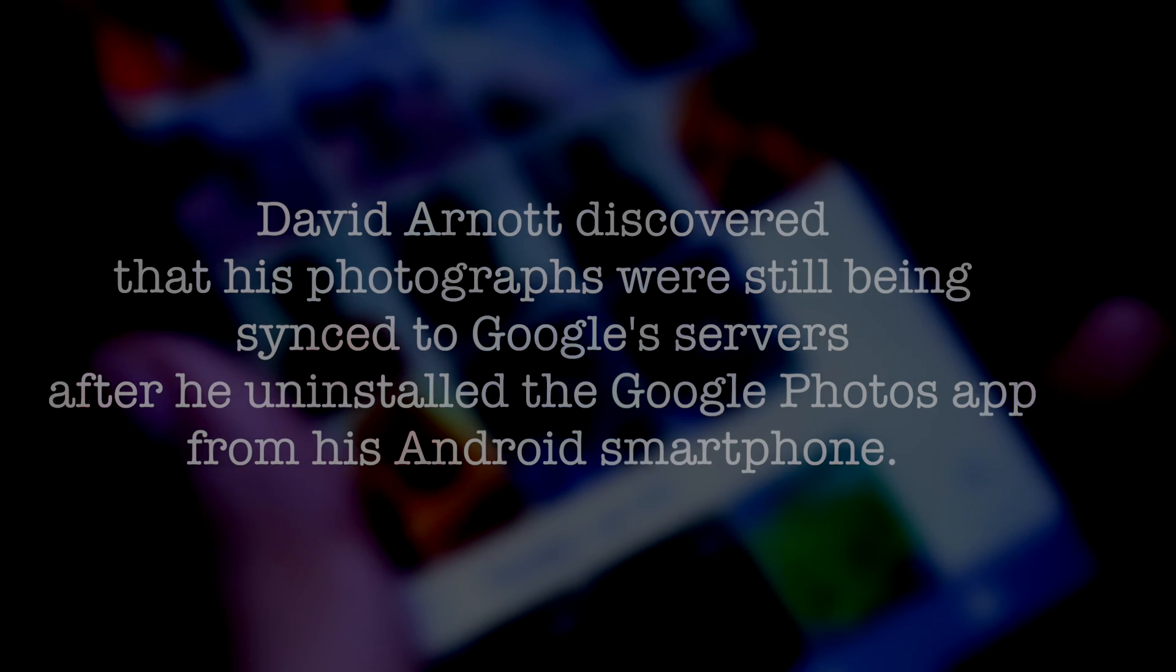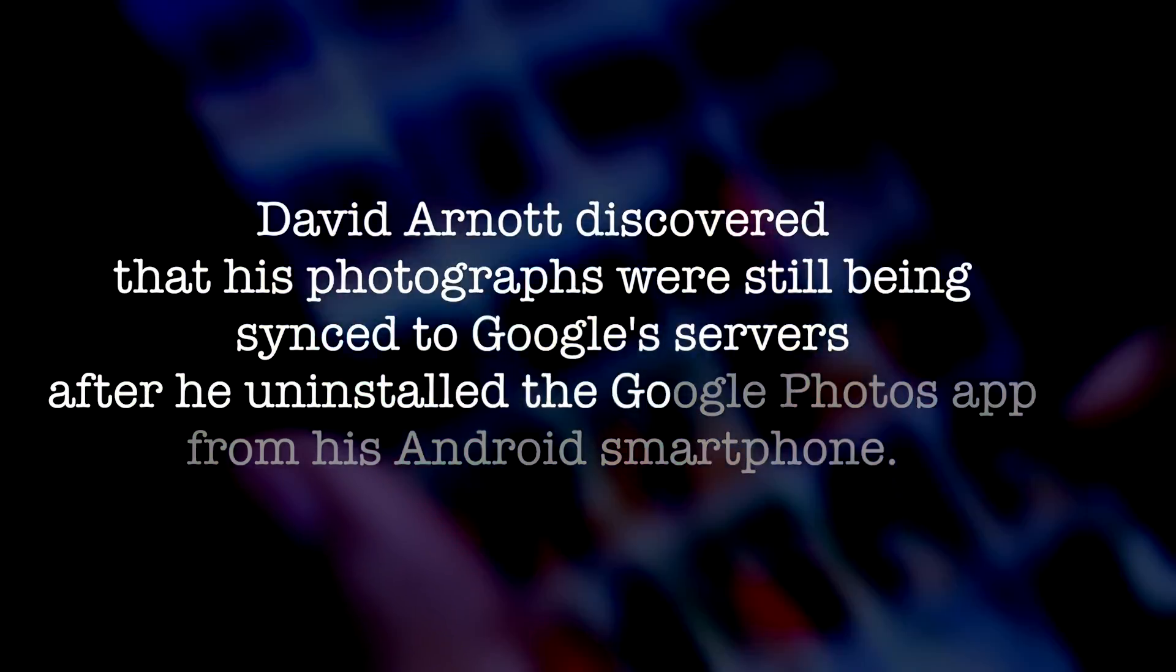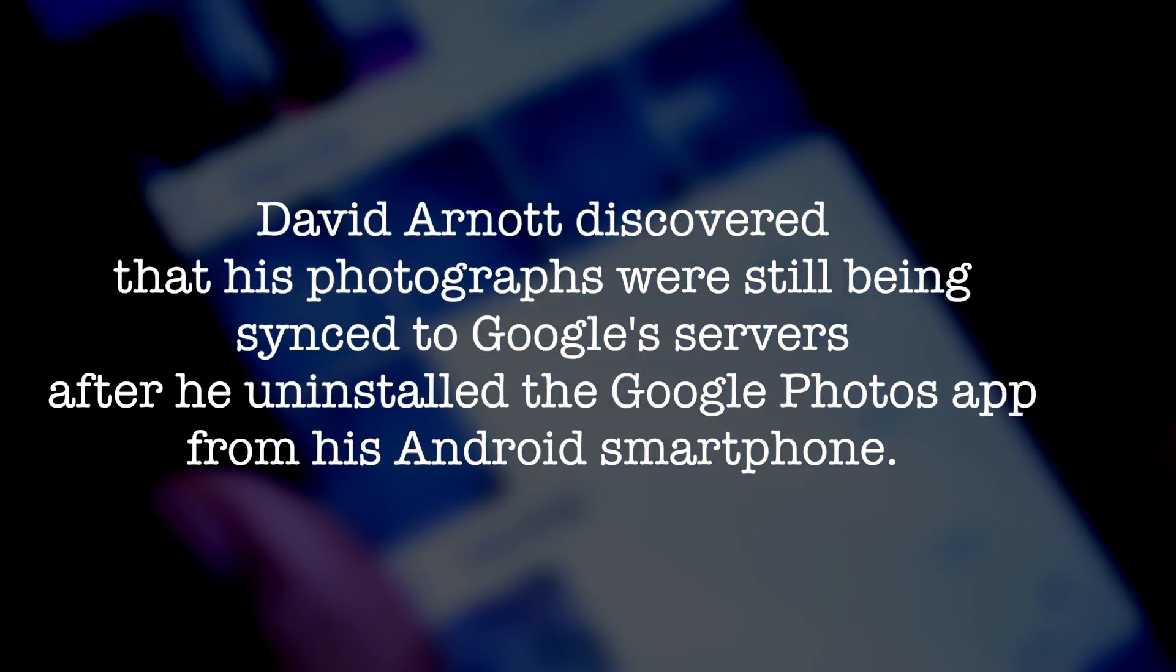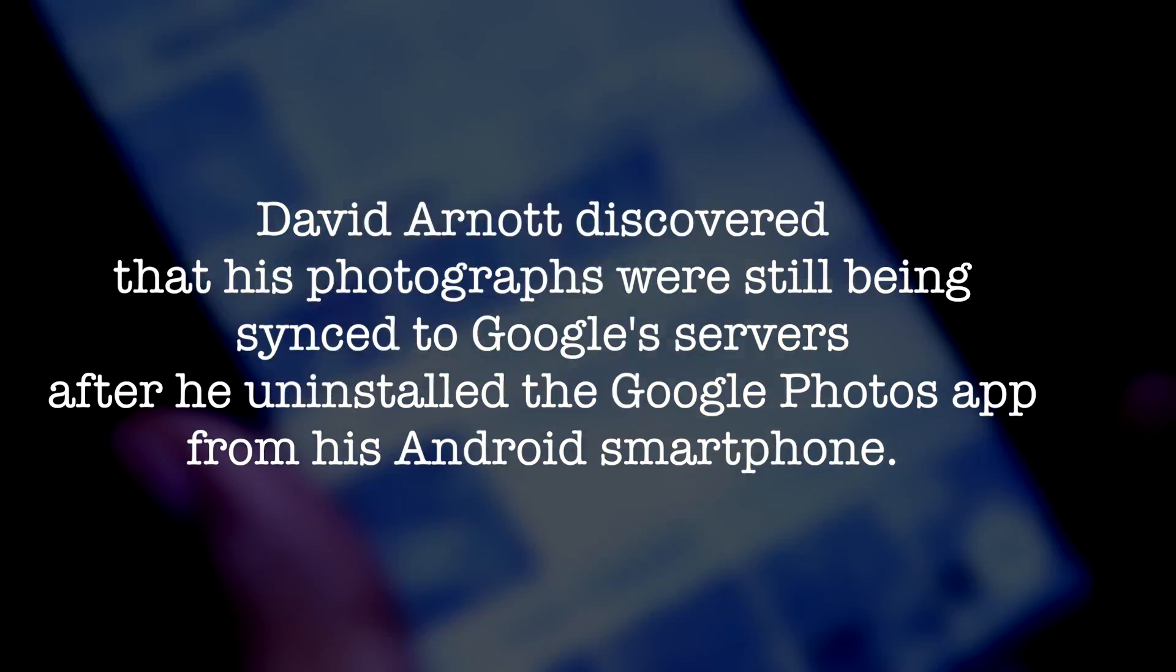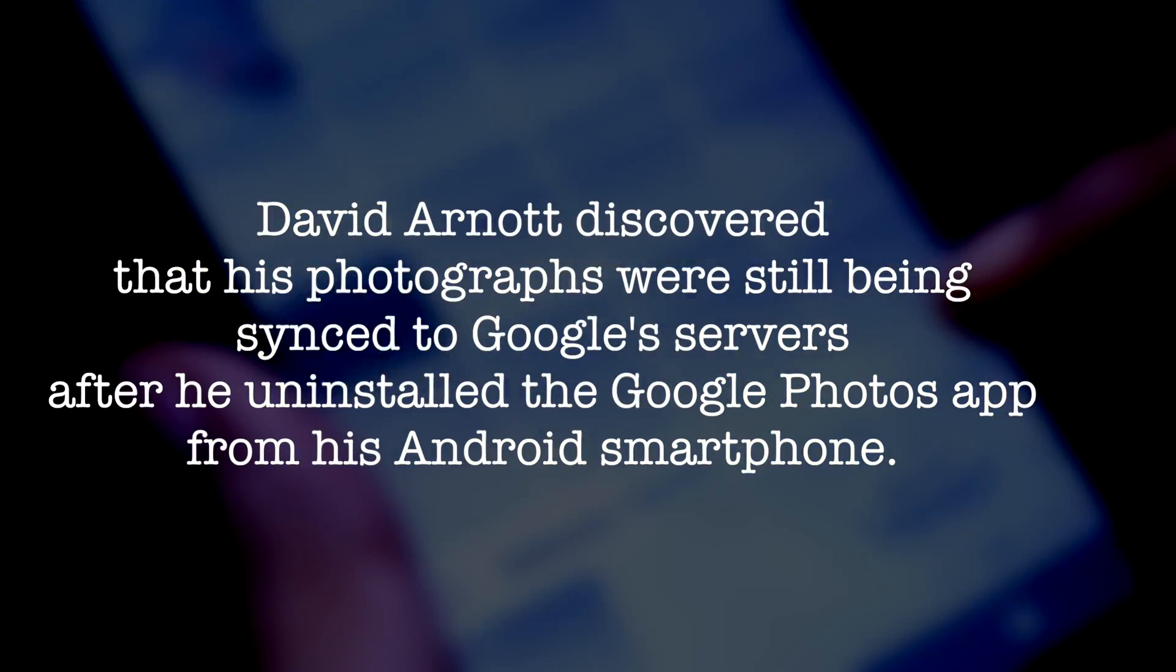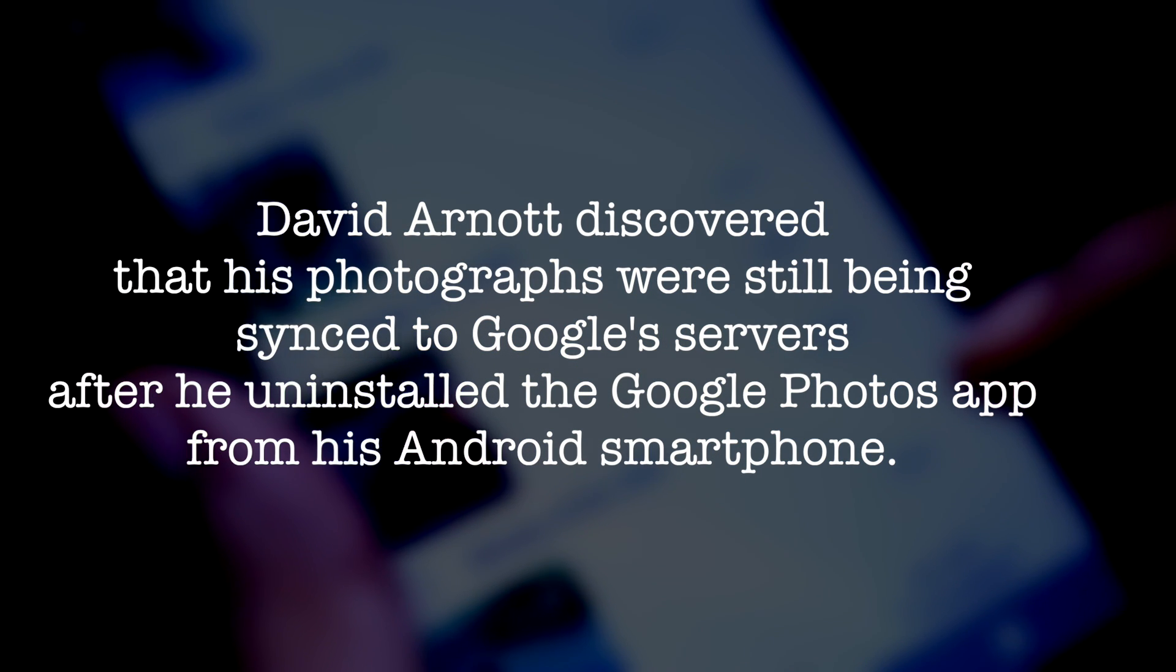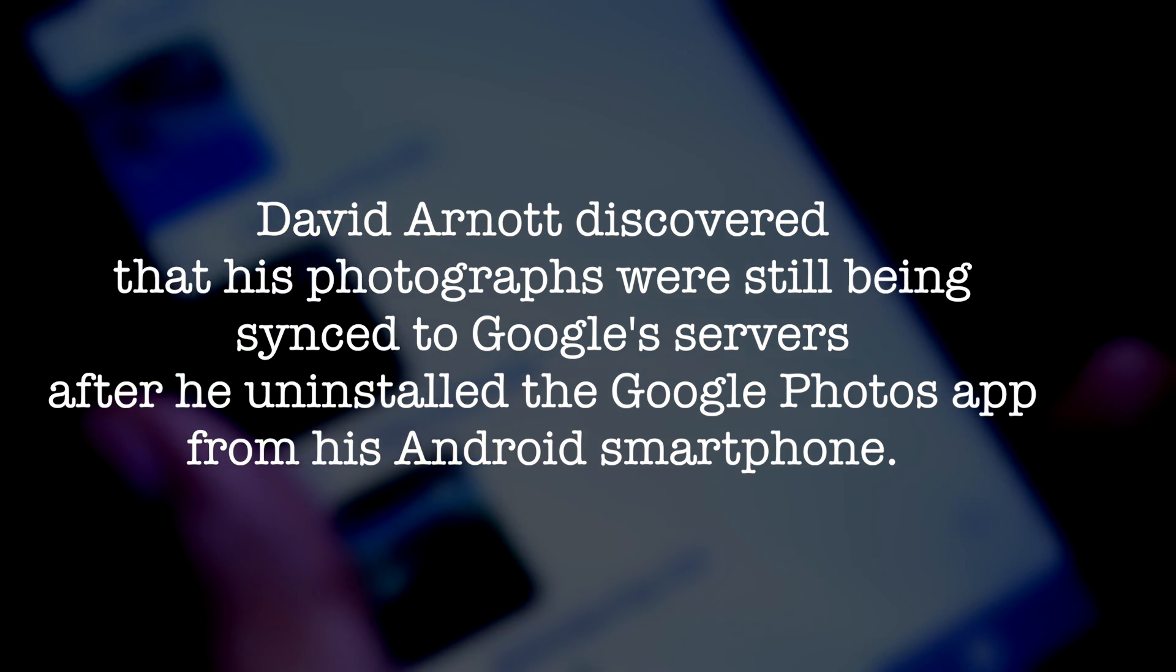And here's the interesting part. Last year a guy called David Arnold found out that even if you delete the Google Photos app and remove it from your smartphone, the photos will still be uploaded to the Google server, which is kind of a grey area depending on the circumstances. But it definitely goes against the normal logic. So yeah, do keep this in mind next time you use Google products.